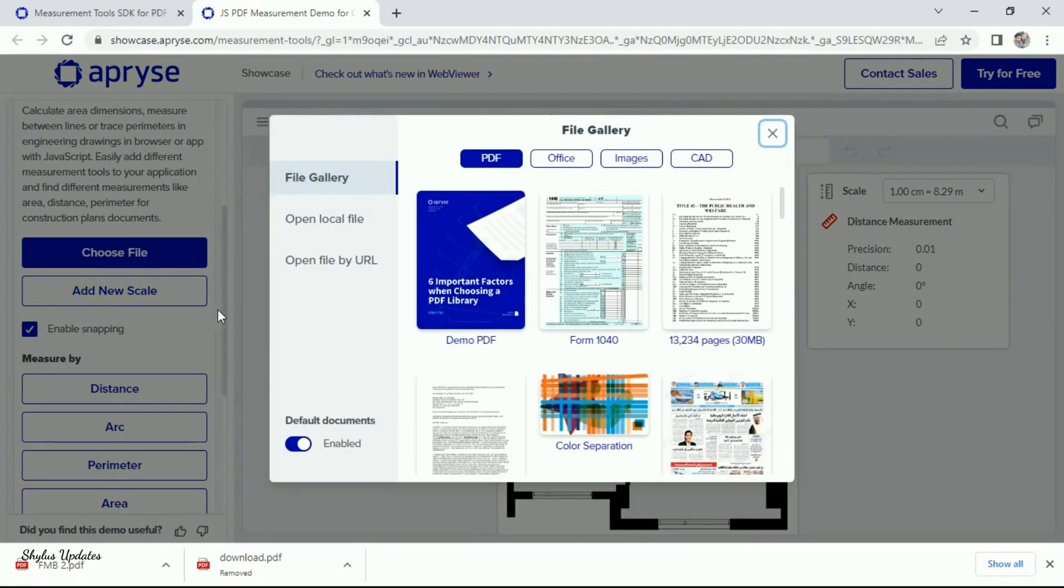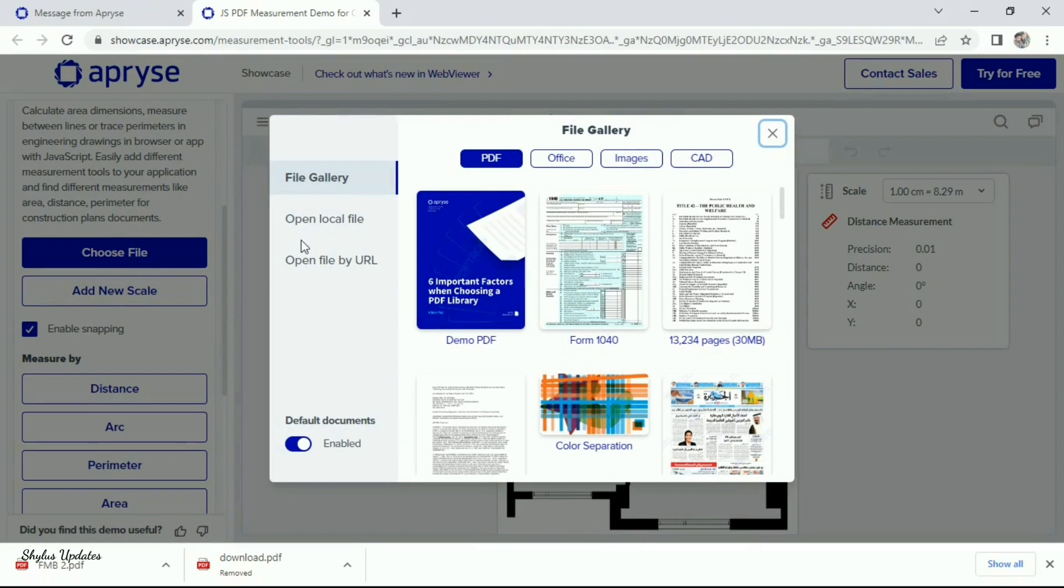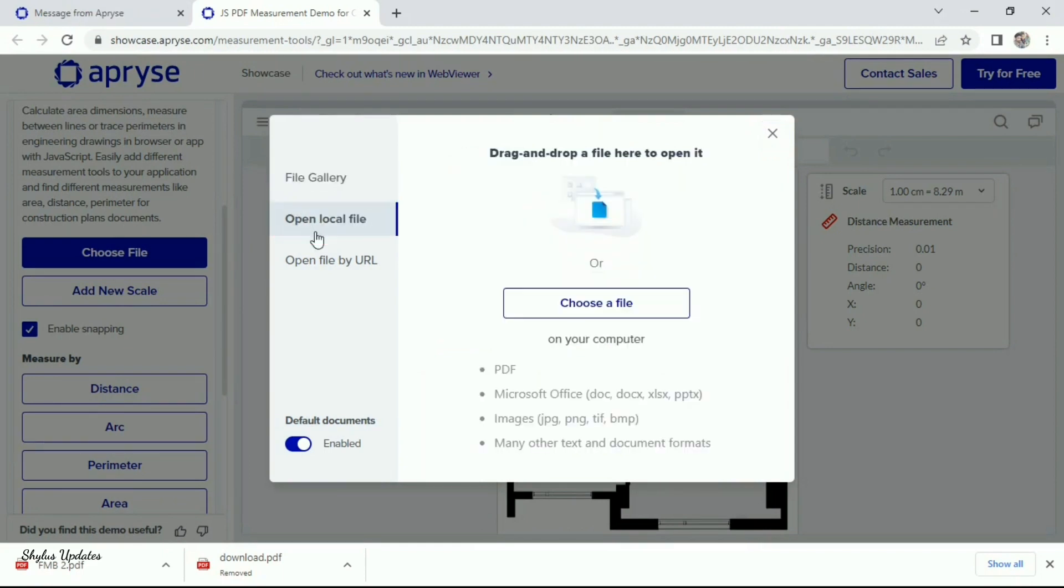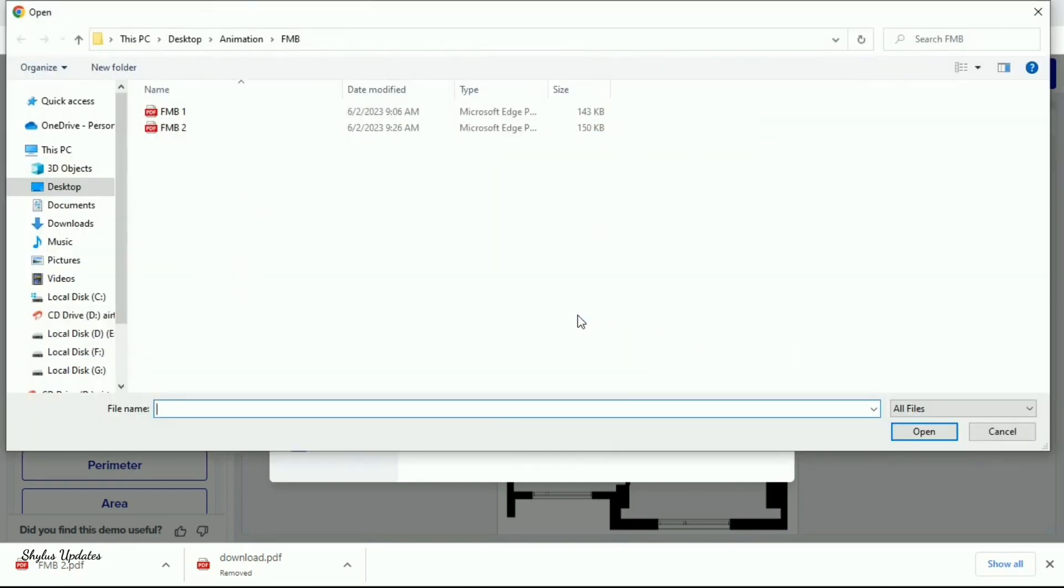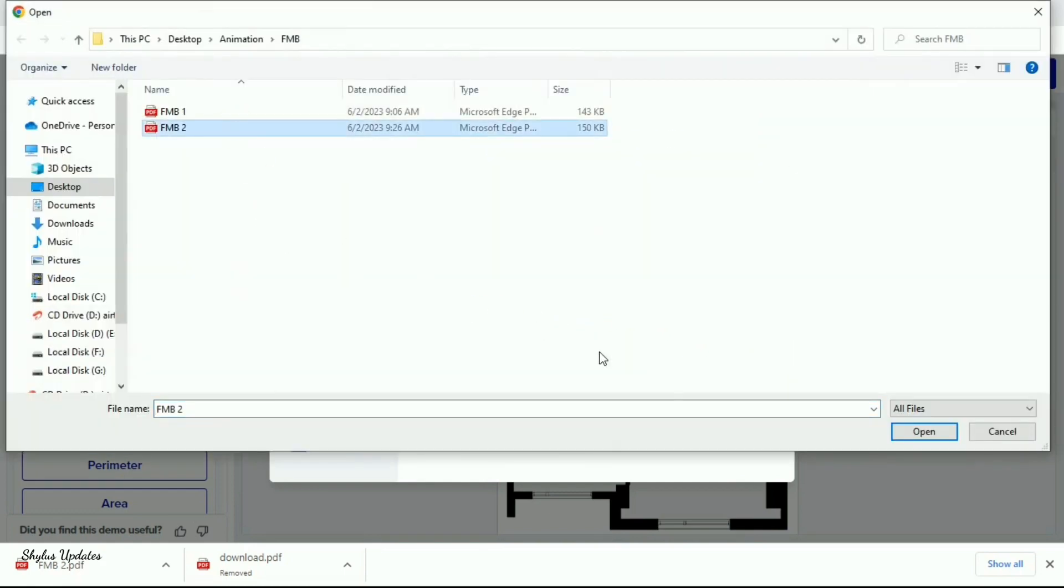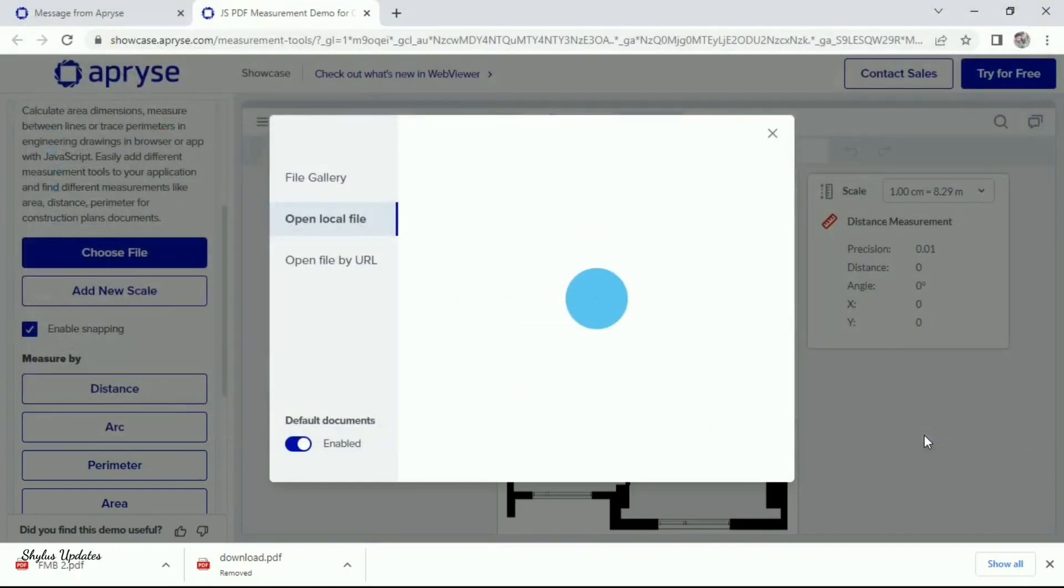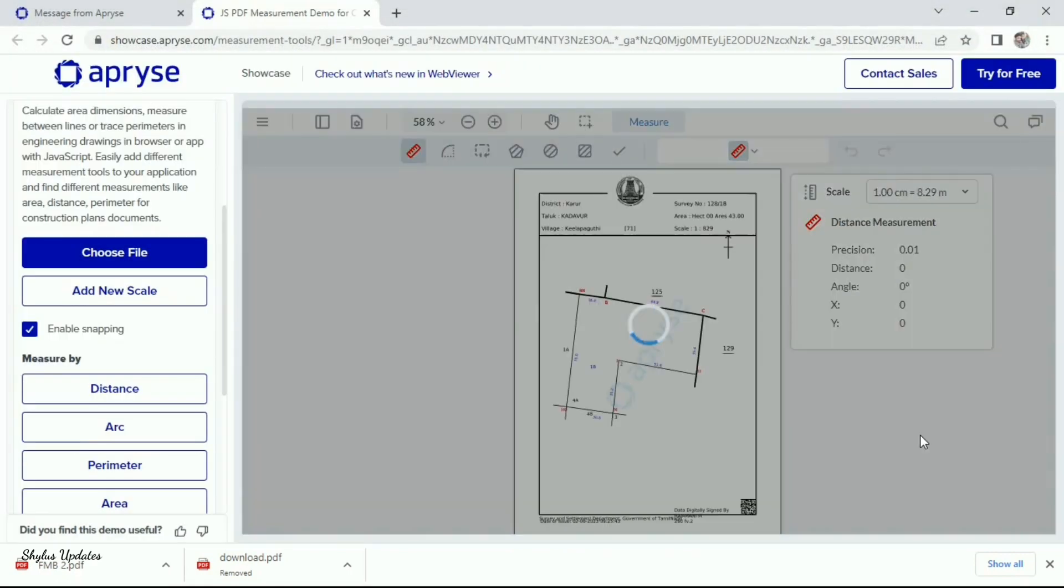Here, you can see three options: File gallery, Open local file, Open file by URL. Click open local file. Next, click choose a file and select your FMB land sketch on your computer. Then click open.